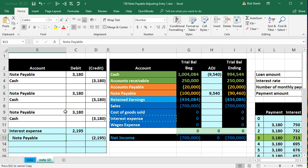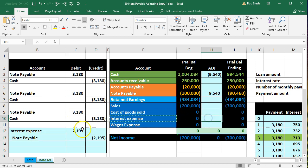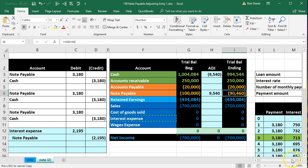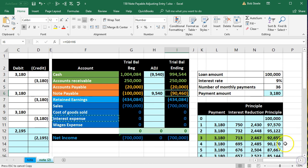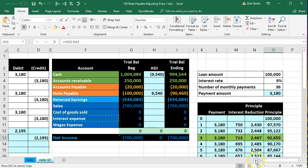Let's post this and see if it does what we want it to do. We want it to record that interest expense according to the amortization table and bring this down to where it should be after three payments, 92,655.